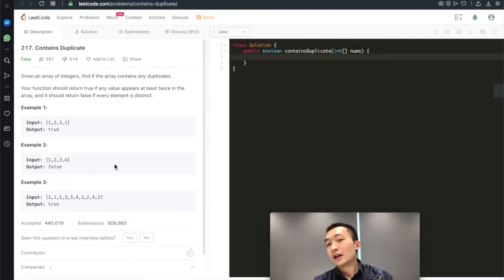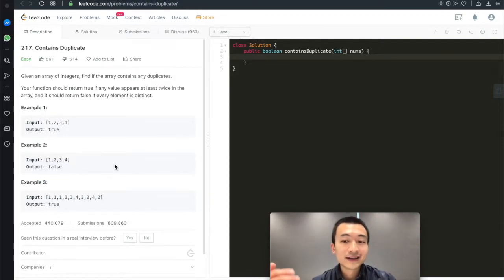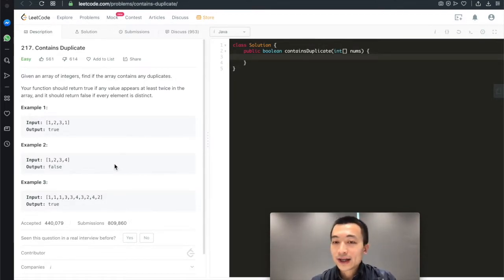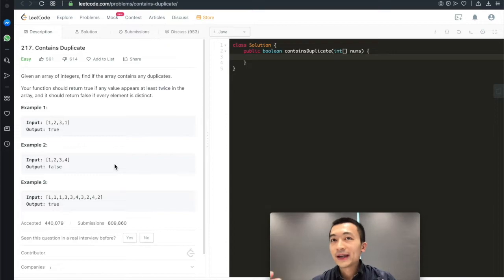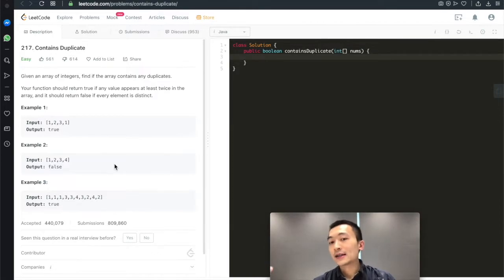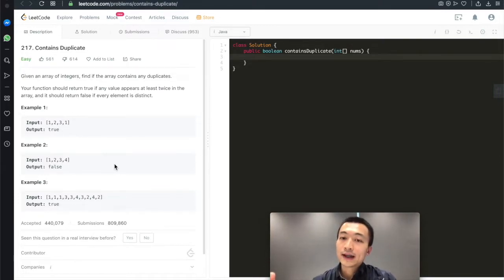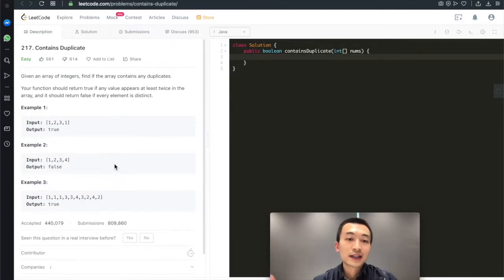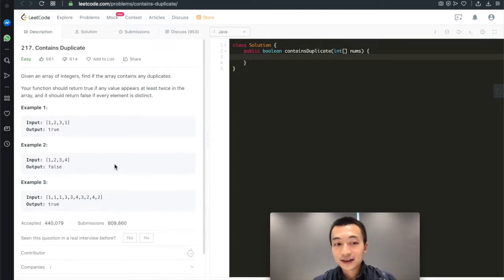This problem is super straightforward. If you know any basics of data structures, a hash set or hash table would come to mind. We'll build a hash set and loop through the entire integer array only once, keeping adding elements we're iterating on. At any point, if we cannot add the current element into the hash set, we return true. If we reach the end without issue, we return false — none of the elements is a duplicate.